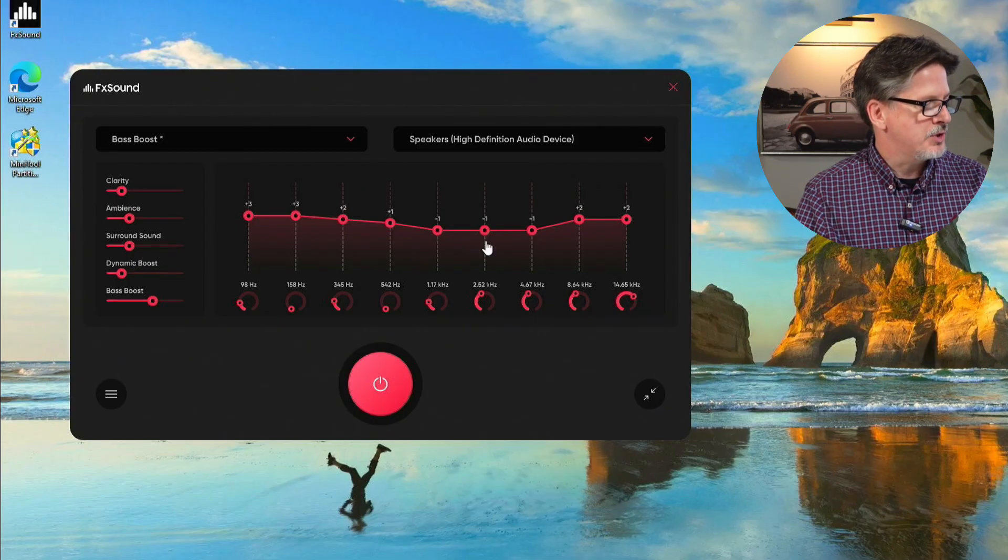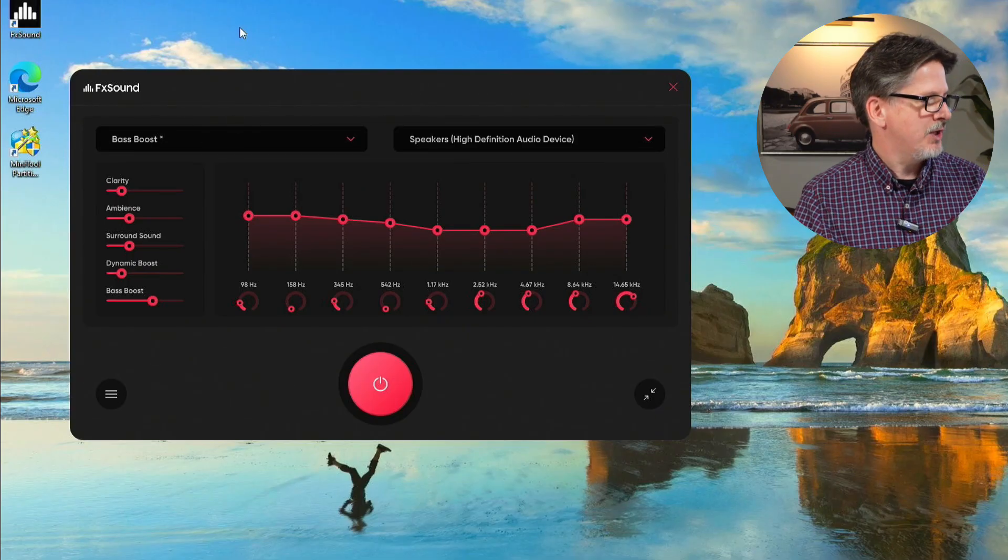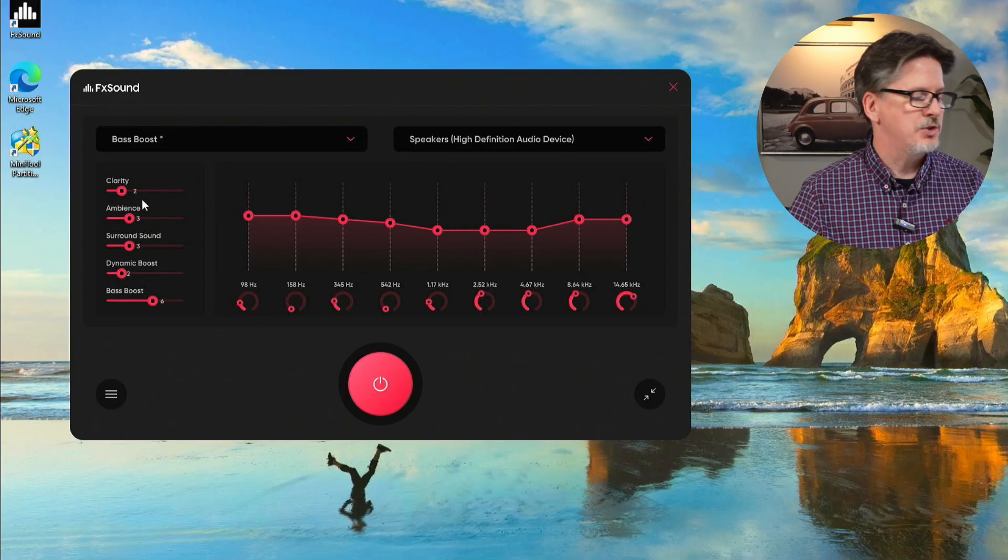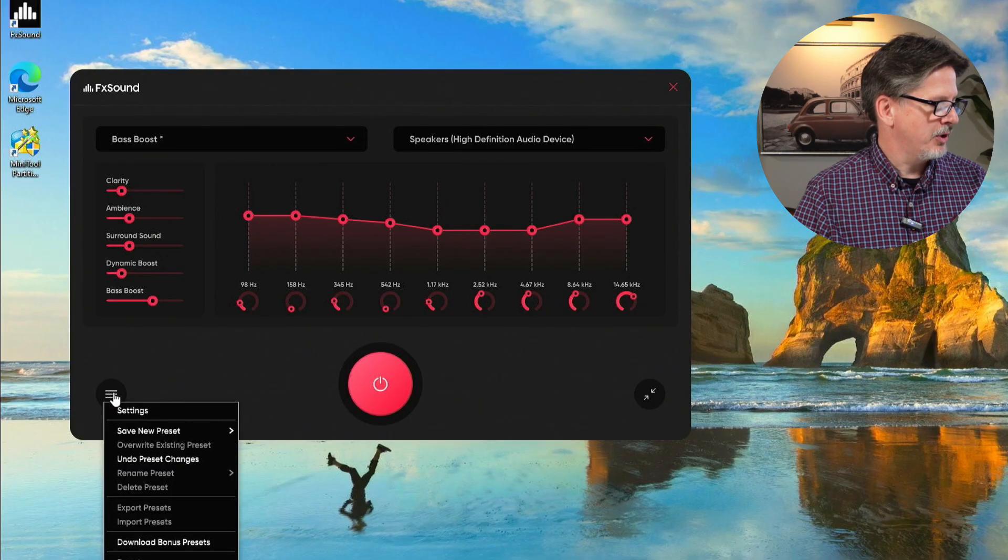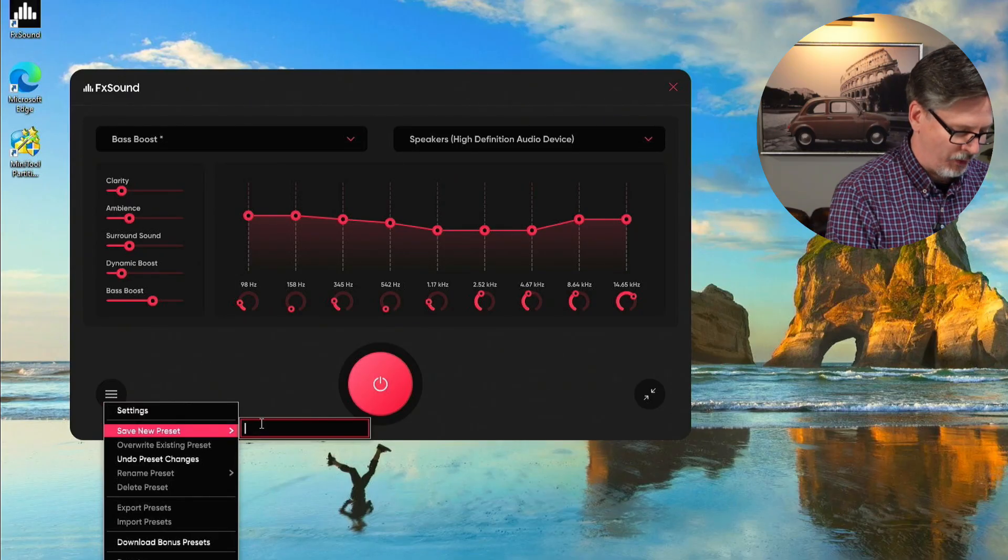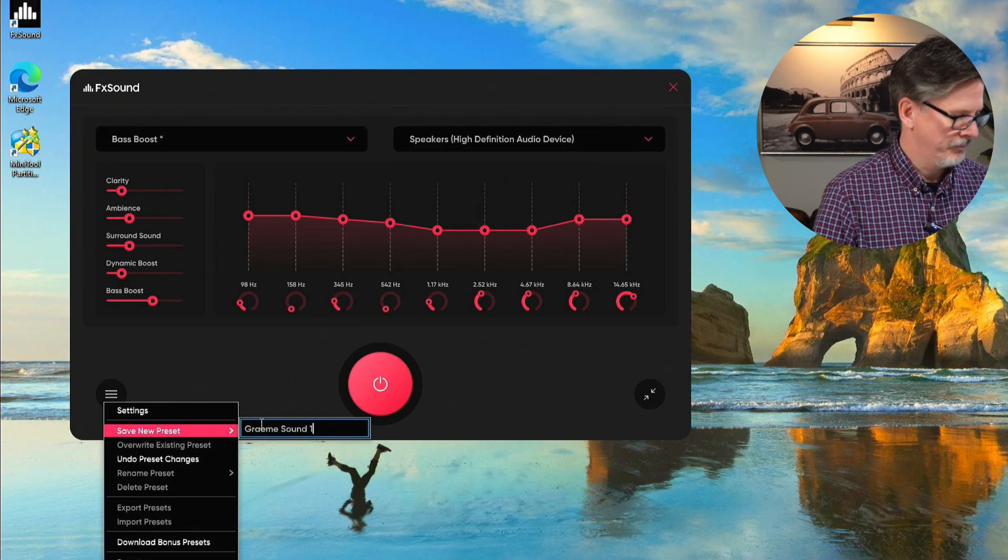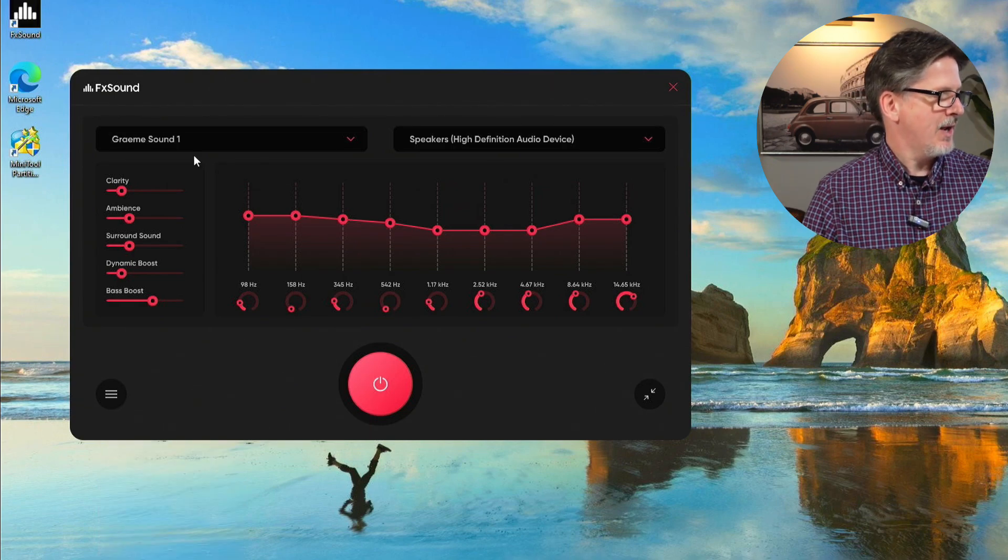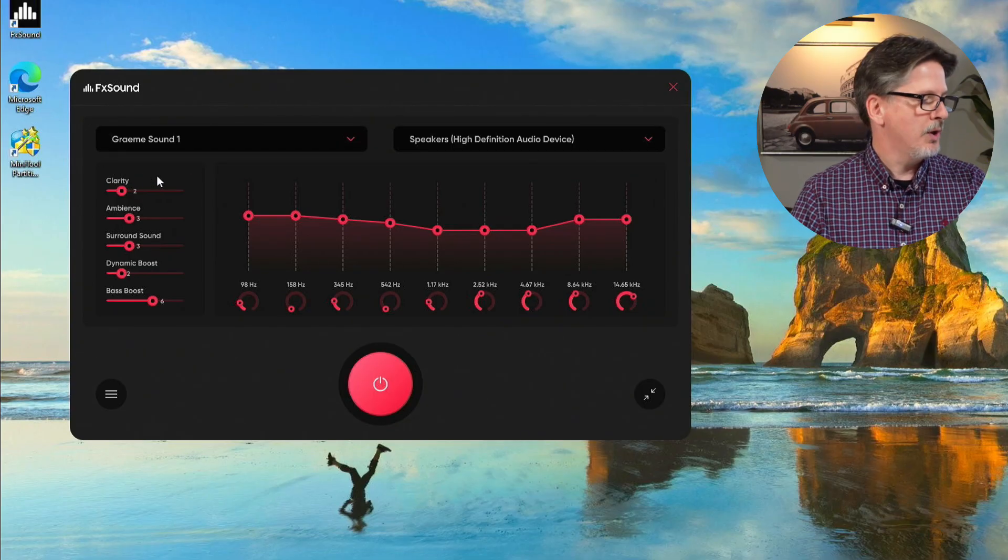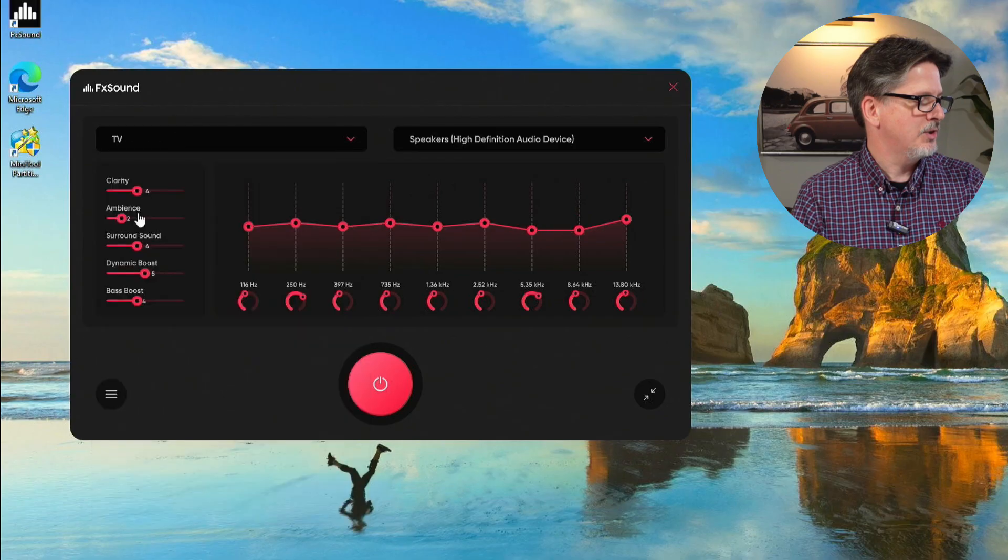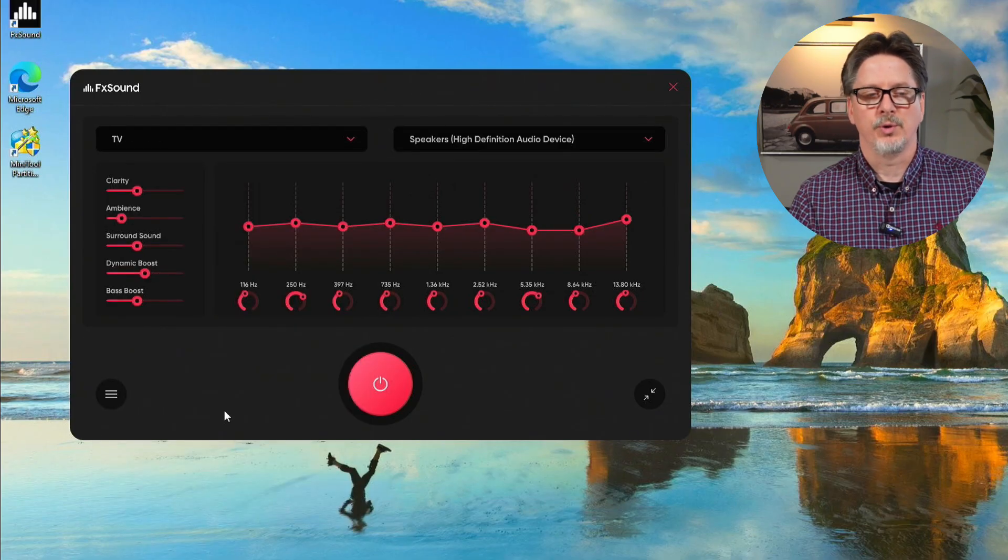Here's how you go about doing that. Now we've made some adjustments to this bass boost profile and you can see that it's been changed because there's a little asterisk beside the word bass boost. So we know we've changed that profile. Let's go down to the little hamburger icon, we'll go save new preset, and we're going to enter a name for it. We'll just call that Graham Sound 1. We hit enter. And now we can see that that is our new preset.